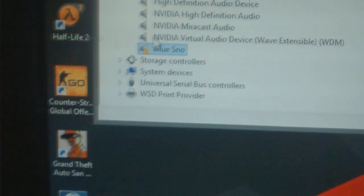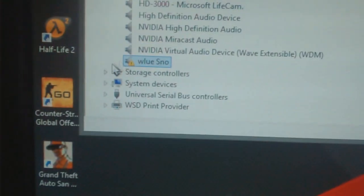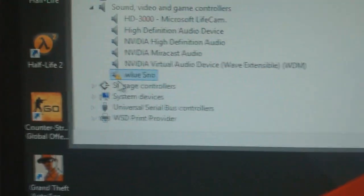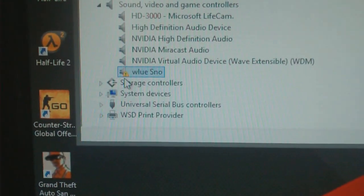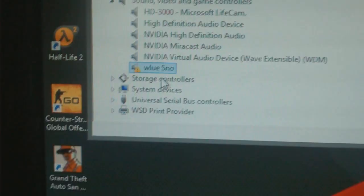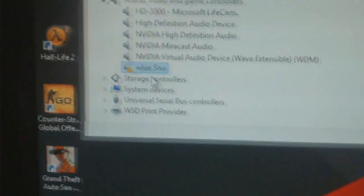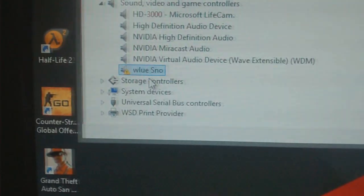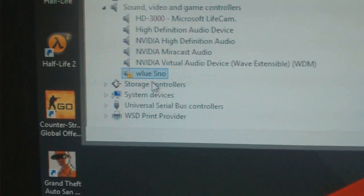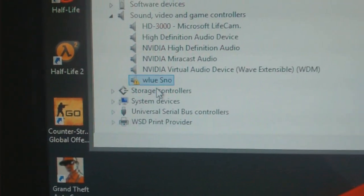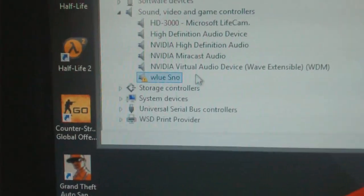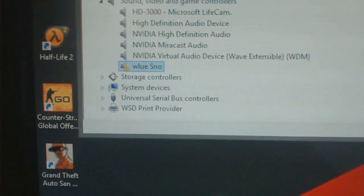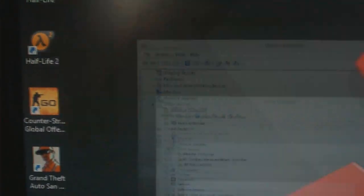And this is the Blue Snowball driver right here. It has the yellow triangle down there, and for some reason it's spelled weirdly. W-L-U-E-S-N-O. And I had that there, and it wasn't showing up when I tried to record with it.